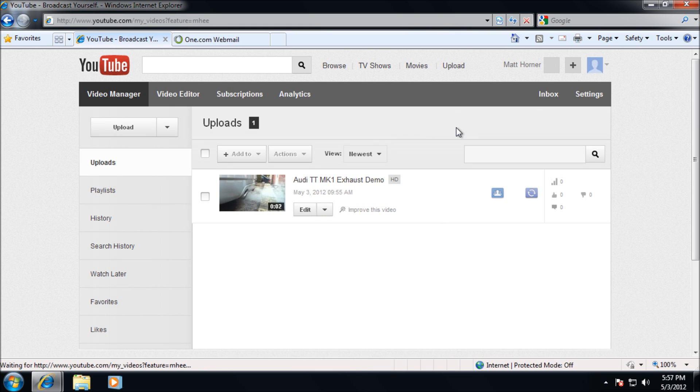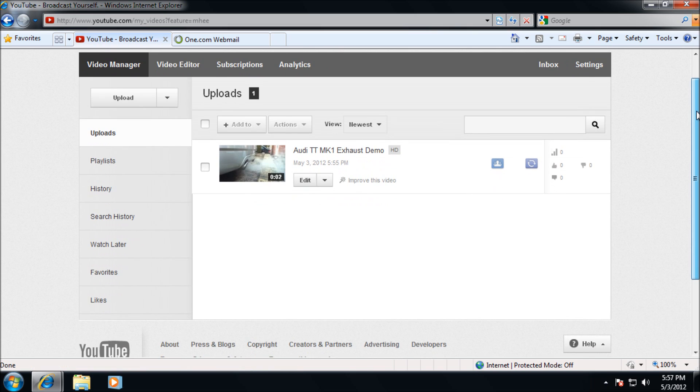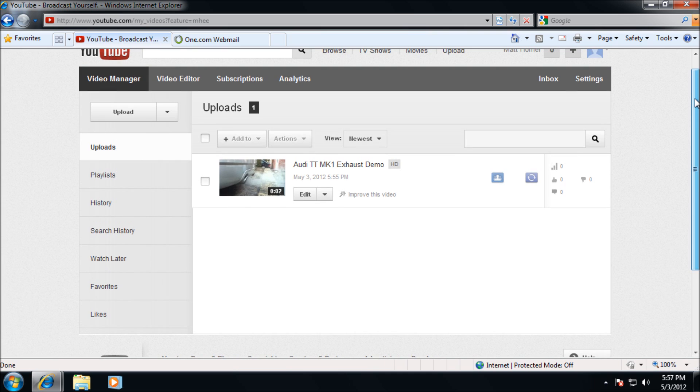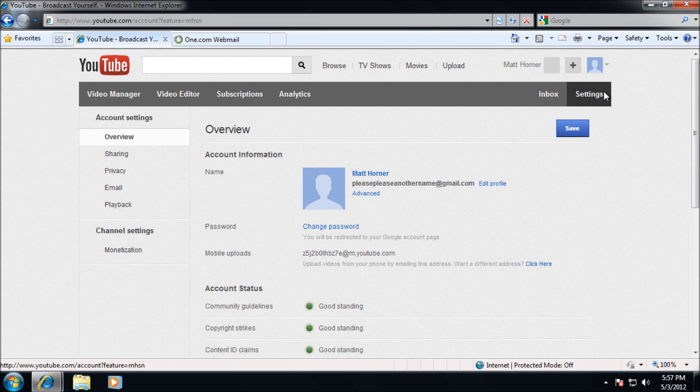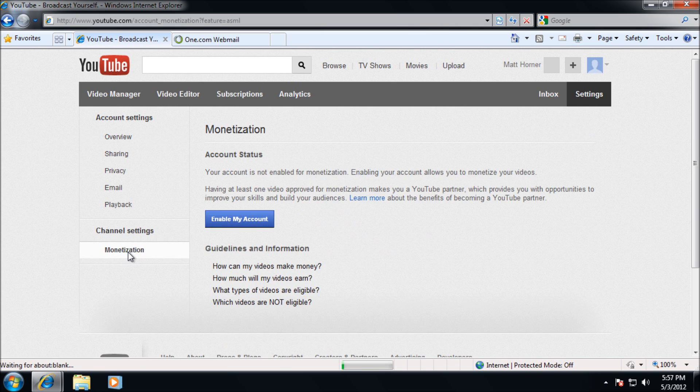Then you're going to need to go to settings. Once you're on settings, on the left hand side here you'll see monetization. Just click on that one and you're going to need to go ahead and enable your account.